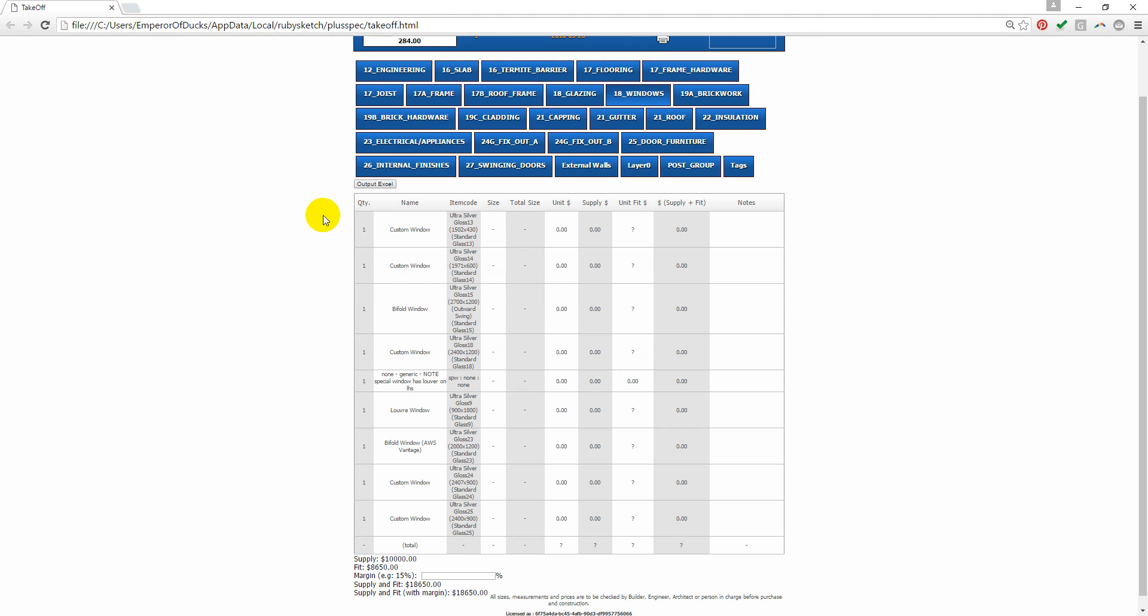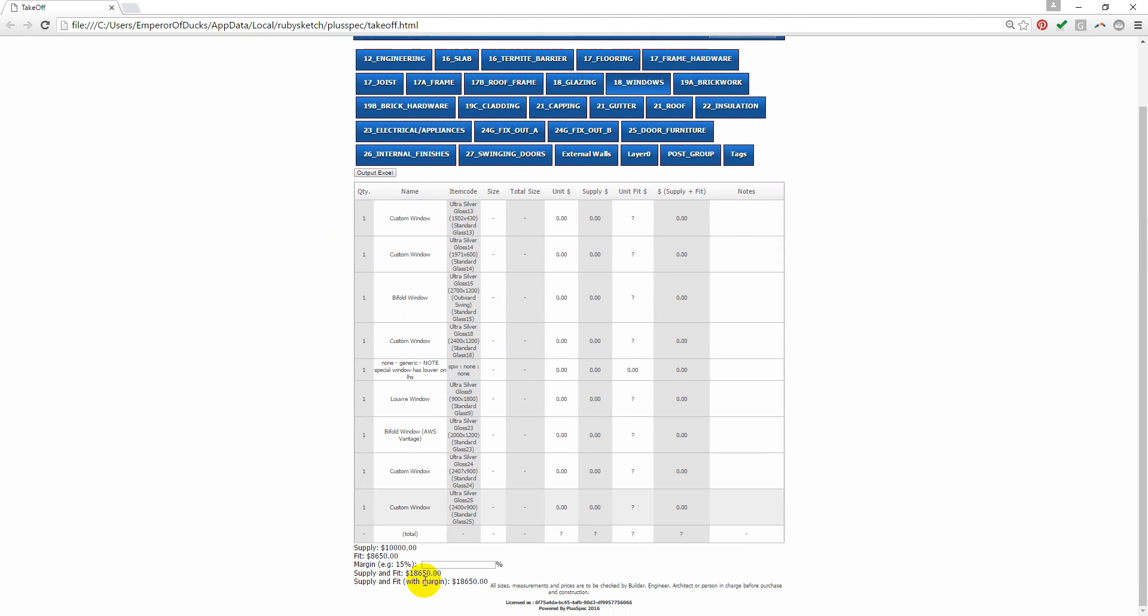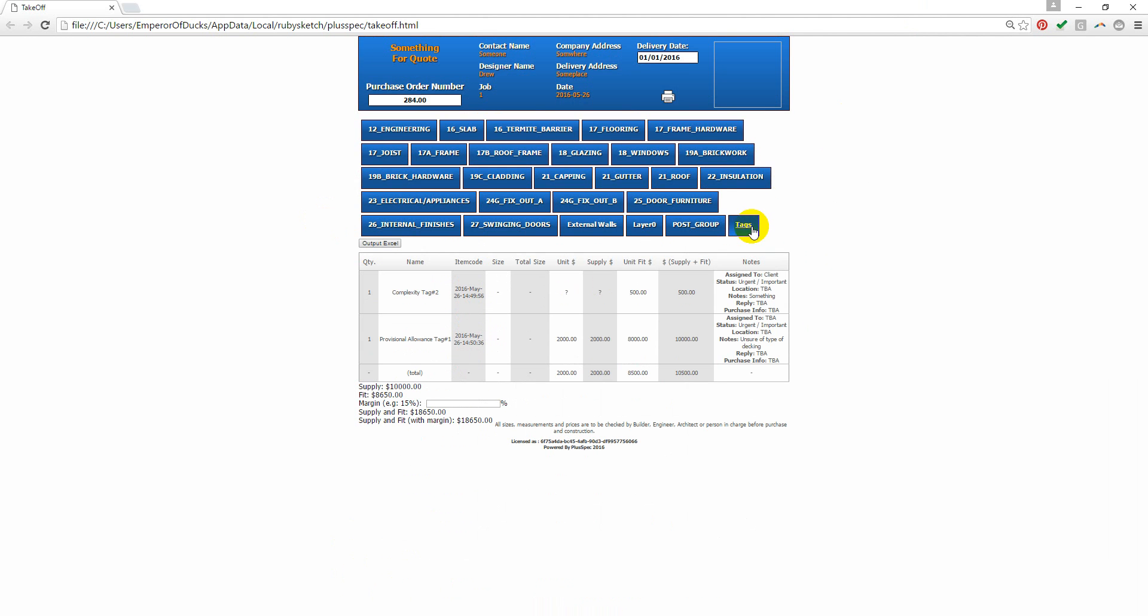PlusSpec allows you to assign prices to everything that you draw, so that will be picked up in your takeoff and automatically accounted for. For example, in the tags which include my provisional allowance and complexity, I have assigned them pricing information.